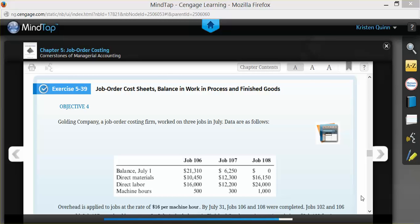Overhead, and calculating the ending balances in work in process and finished goods. For this company, we are going to calculate the information for three different jobs: Job 106, 107, and 108.